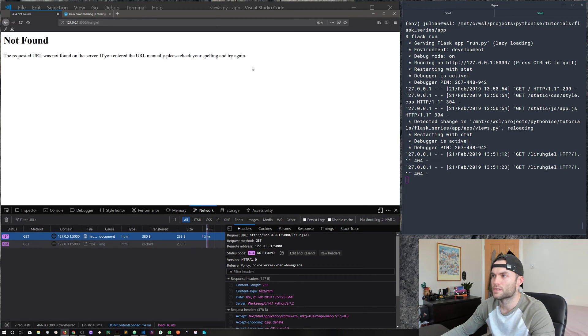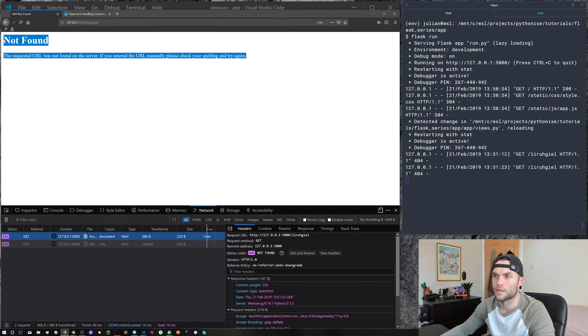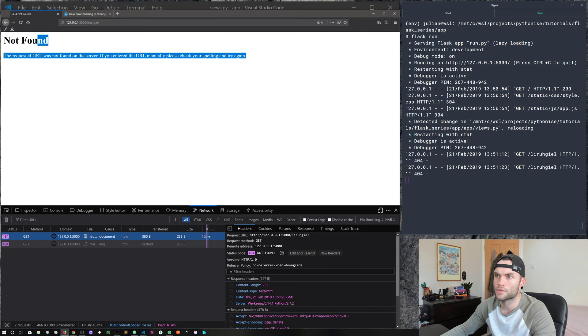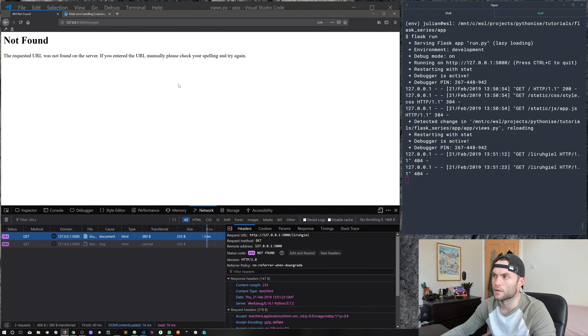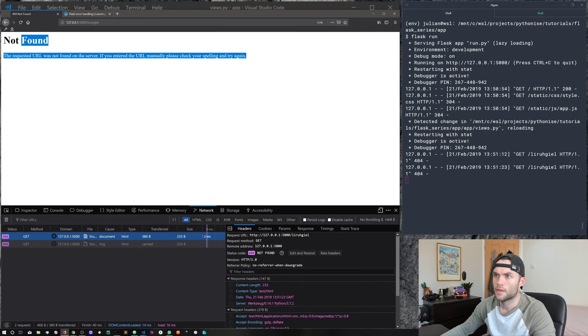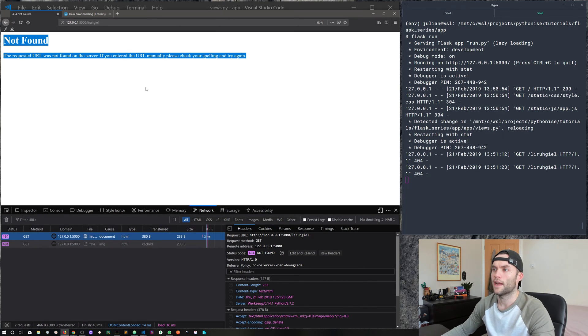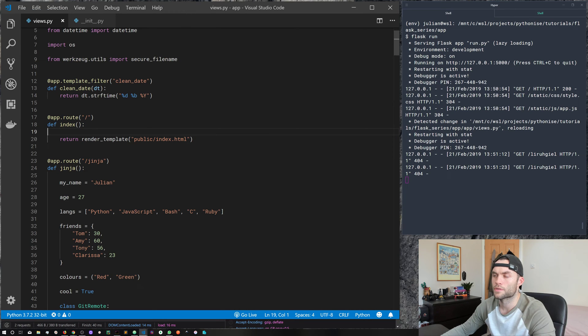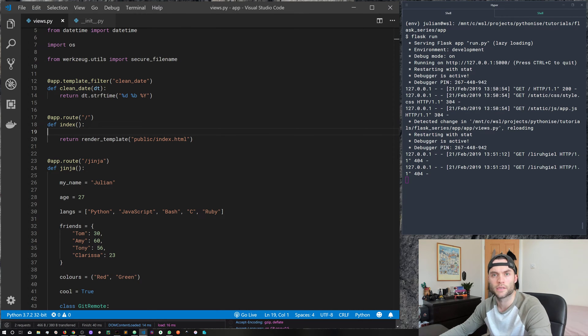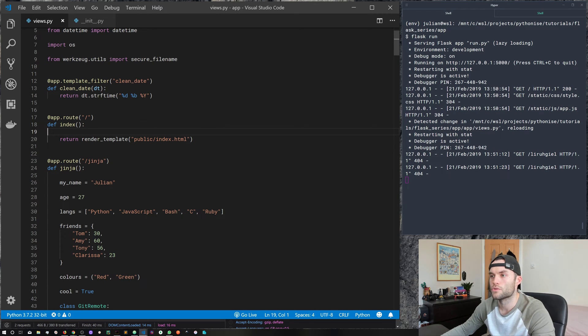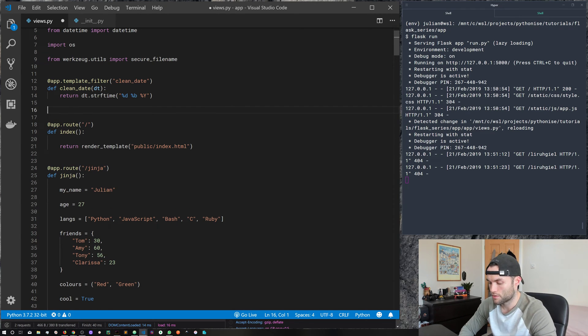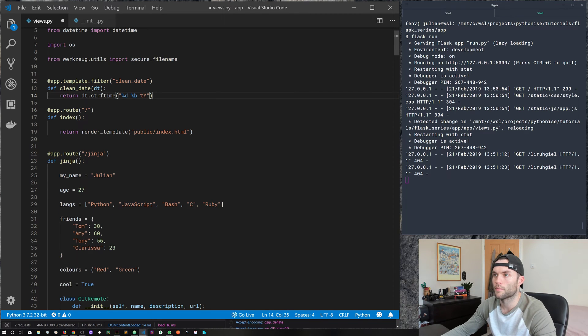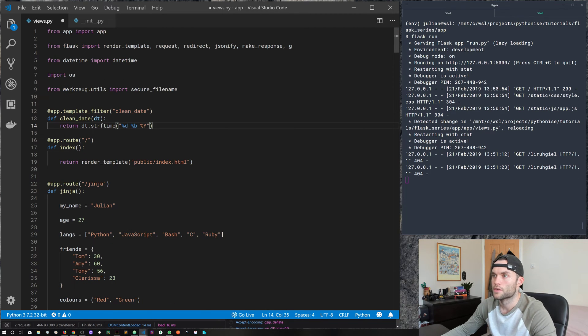And that's because this route doesn't exist in our application. So the server throws this 404 error. But this, it's not particularly nice. Any users who might encounter this probably going to think it looks a bit dodgy or just looks a bit crap. So we can handle for this, we can deal with it. And we do so by creating a custom error handler. But first, I want to show you how to actually throw errors.